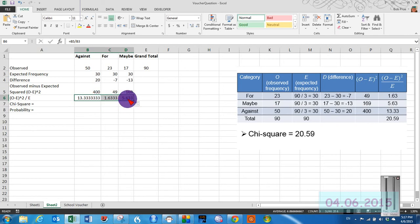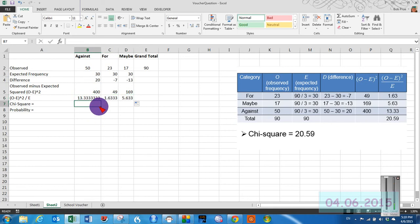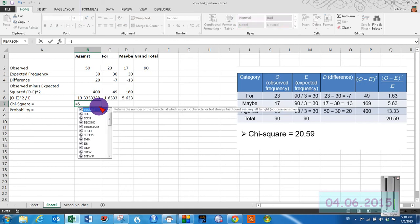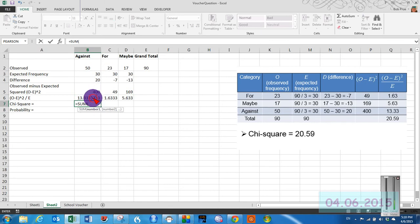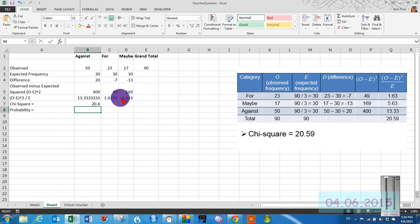Drag that across. So we have our chi squares for each individual one. And now we just need to add all those together using our sum function. And we can set these up in columns or rows, it doesn't matter. And then we get 20.6.